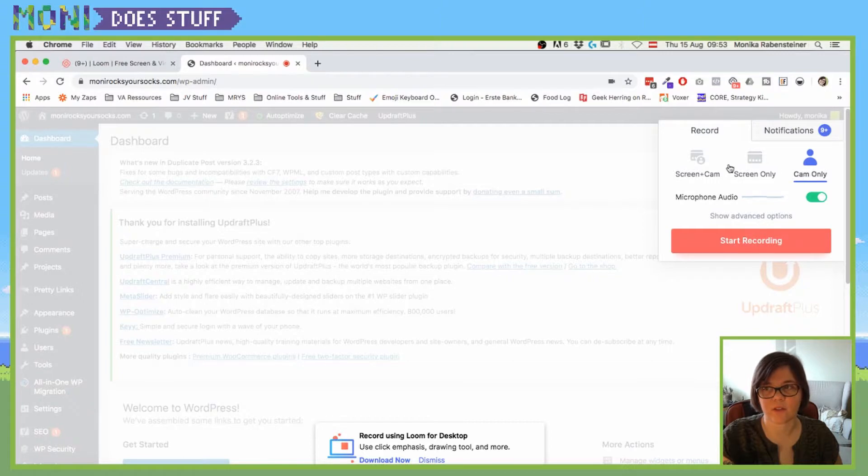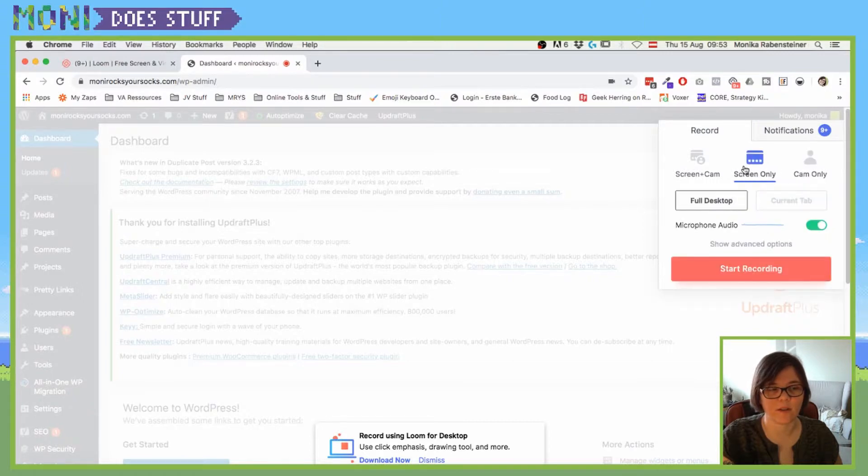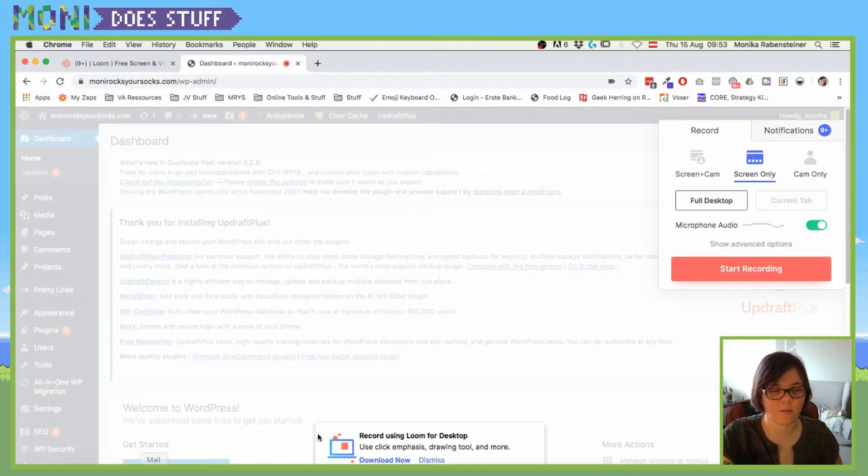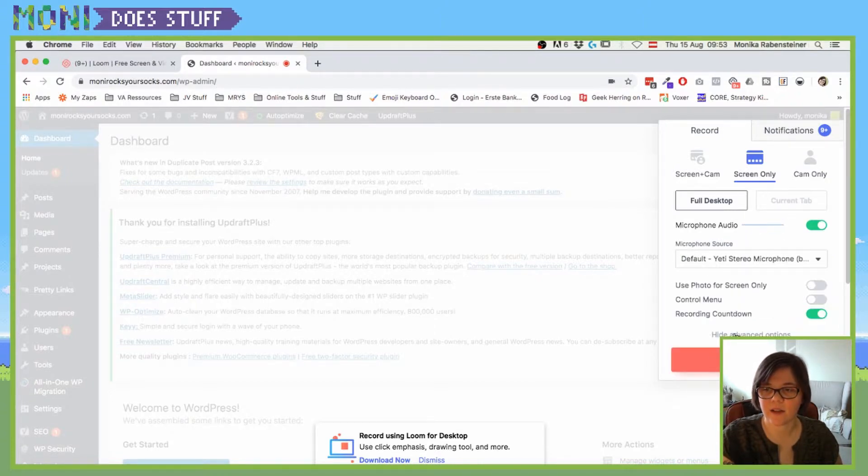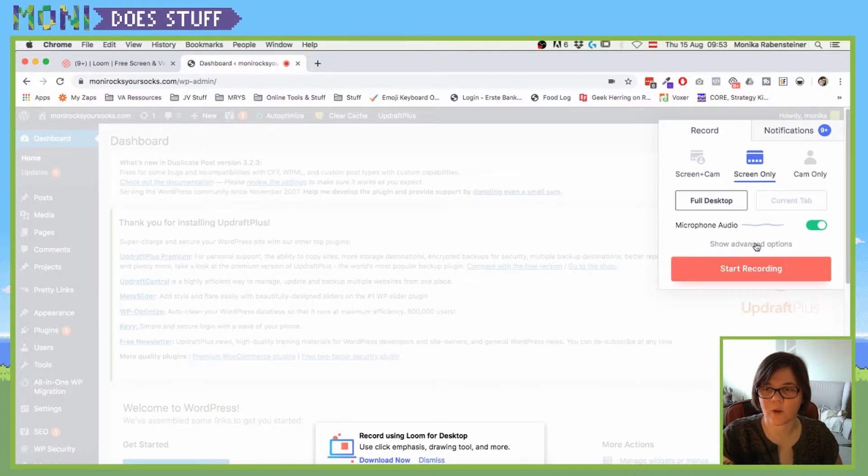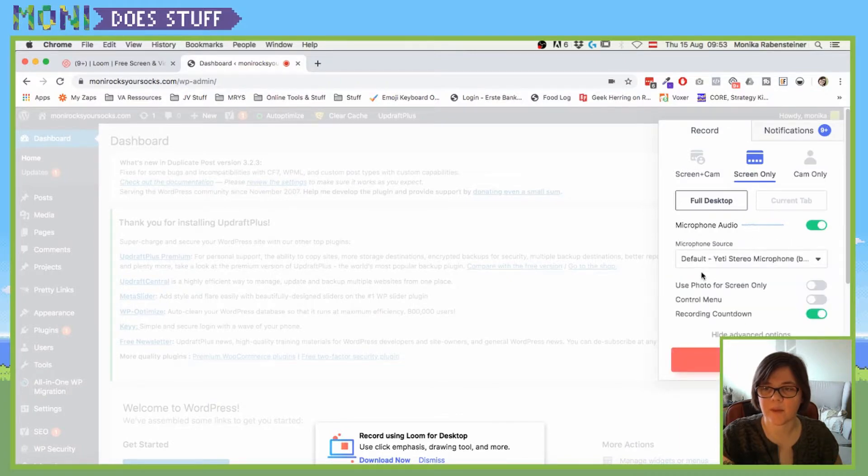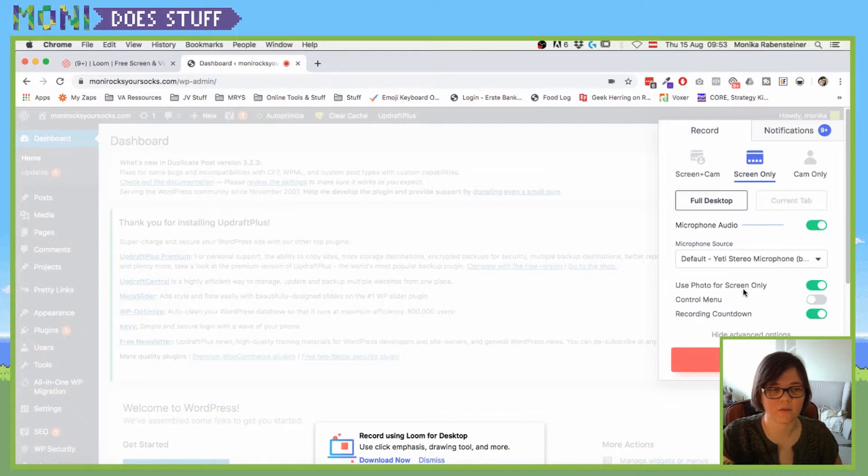And you can also say it would be the same thing if you clicked on cam only. So let's go back to screen only. Obviously that doesn't come up right now, but if you want to use it again, you see that there is this advanced options tab, and if you click here you can also use the photo screen again for screen only.